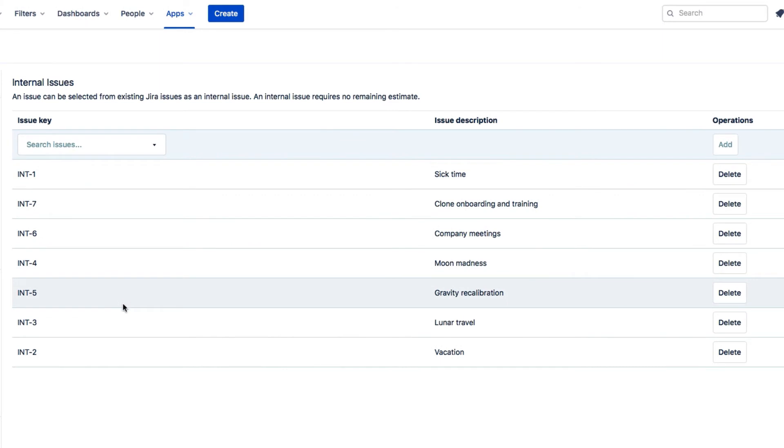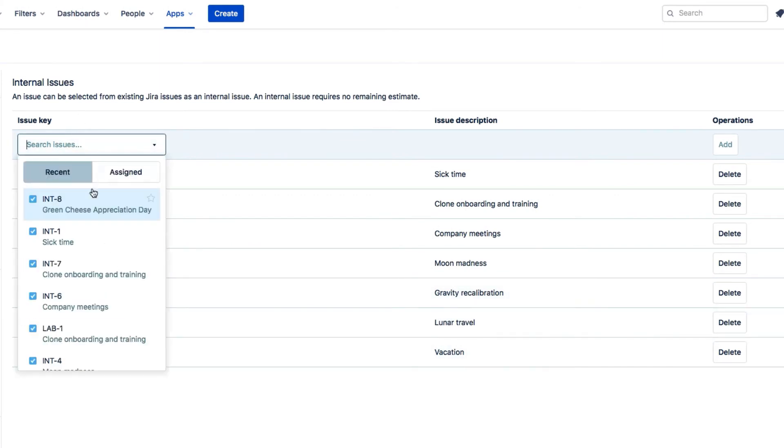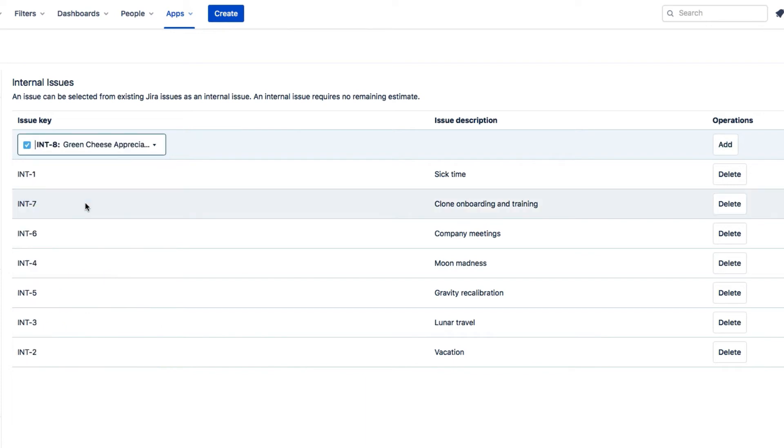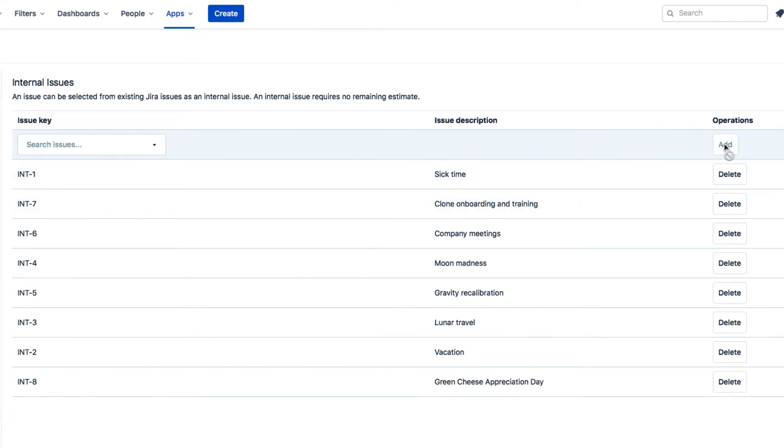You can see that I've already added most of the issues here, but I need to add the one that I just created for Green Cheese Appreciation Day. So I'll click Add, and I'm done. Now the Tempo apps know which the internal issues are, so they'll automatically show up on the Internal tab in the Issue side panel, and the Log and Plan Time forms.